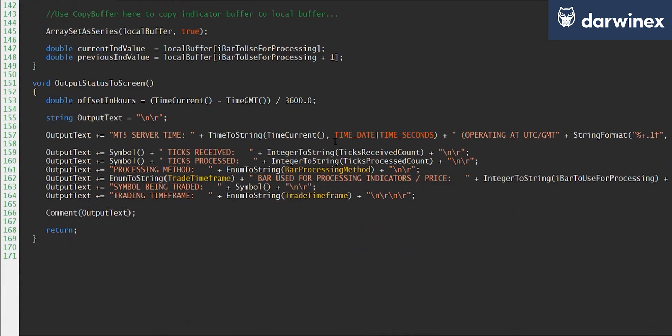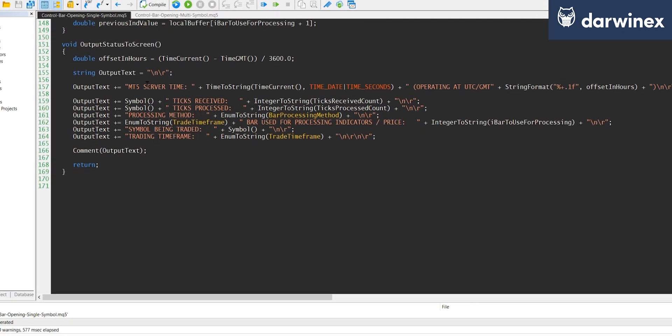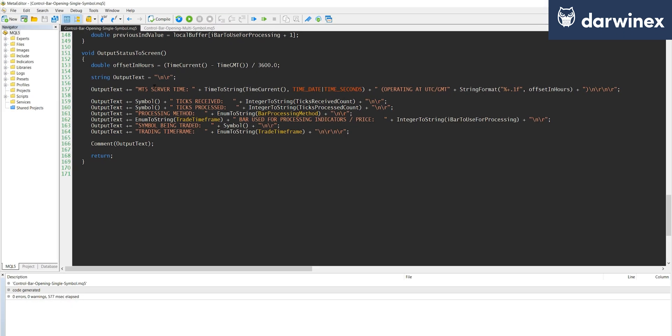The only other function I've got in this particular tutorial is the output status to screen, which you can see here. But we'll have a look at what this does when we show it in MT5 now.